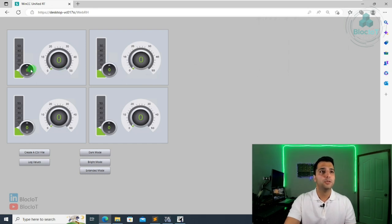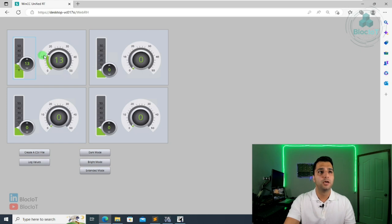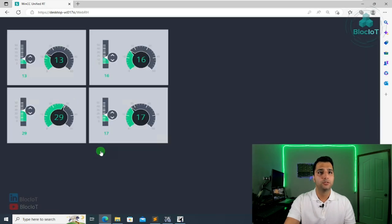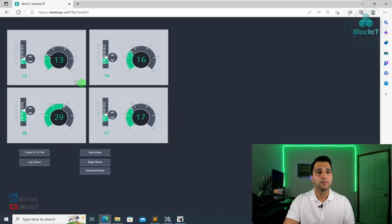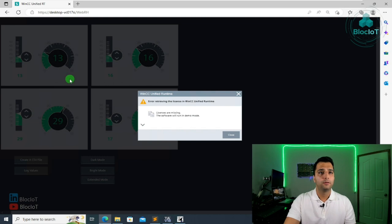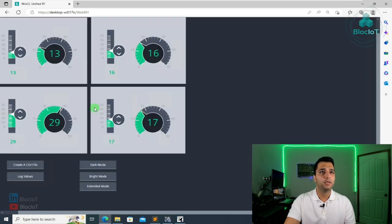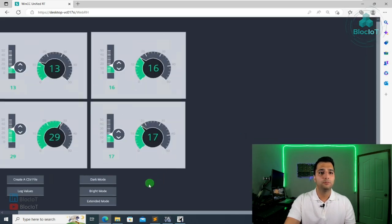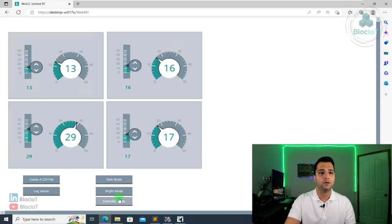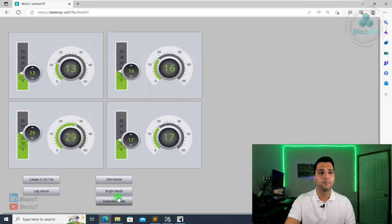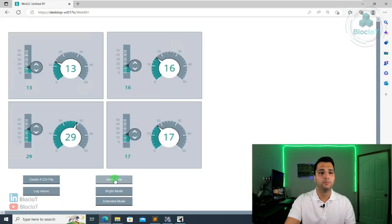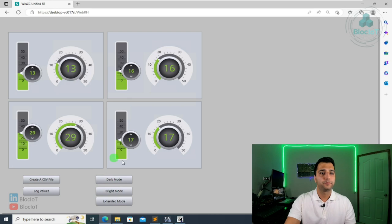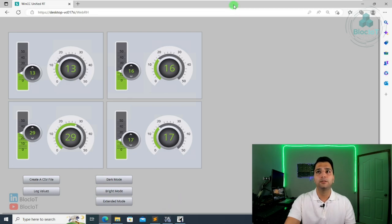So as you see here, this slider is connected to tag one, tag two, tag three, tag four. So let's check the styles. As you see here, very nice and easy way to change the styles. As you see here, it's just one line of code. I can just change the design of my project. This is the standard or extended bright or the dark mode.